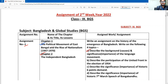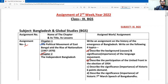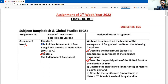Number A: Describe the background, causes, and significance of the language movement. Question B: Describe the participation of the United Front in the election of 1954. Then question number C: Describe the significance and importance of the six-point demand.